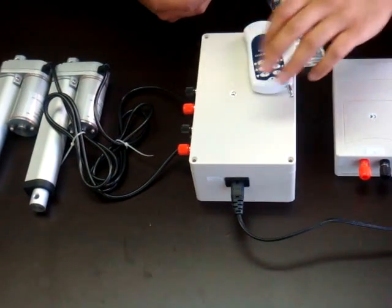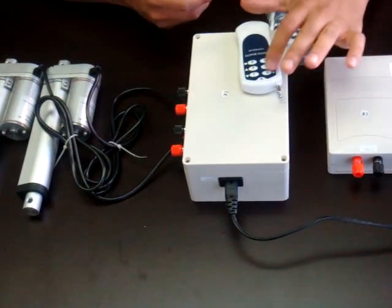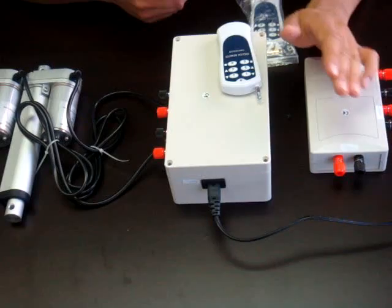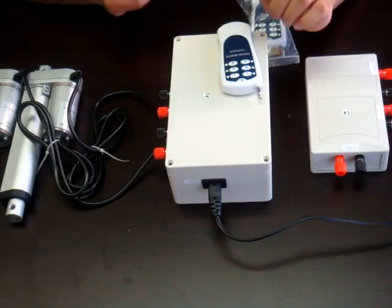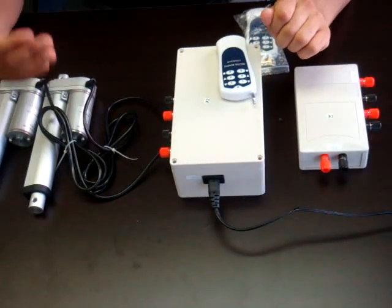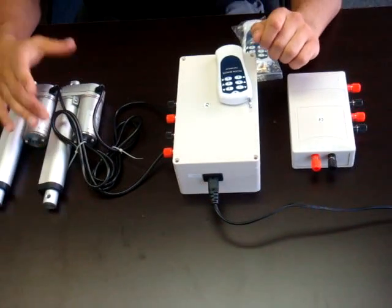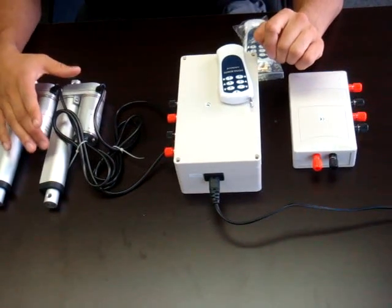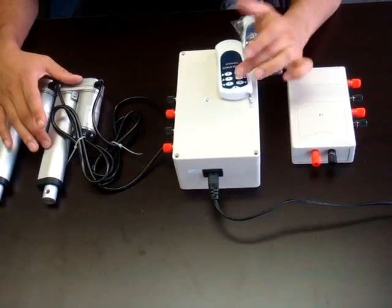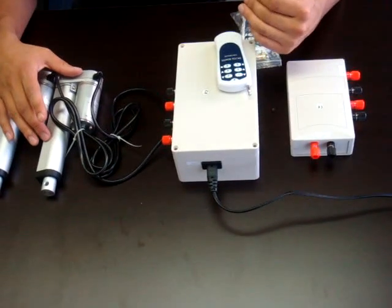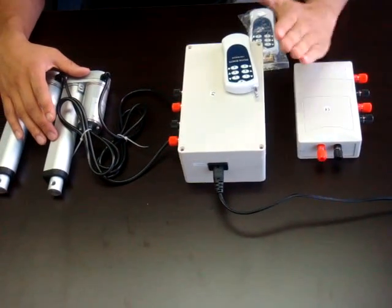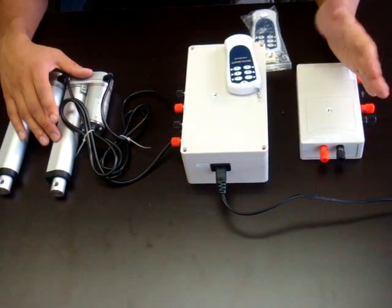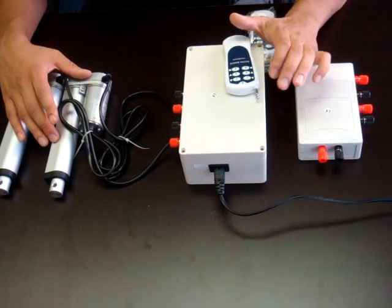So how it's set up right now is if you hit the up button on either of the actuators it'll fully extend and the actuator cuts the power off when it hits its limit switch. Same thing going down. If you want it to stop anywhere in between you would hit the stop button.